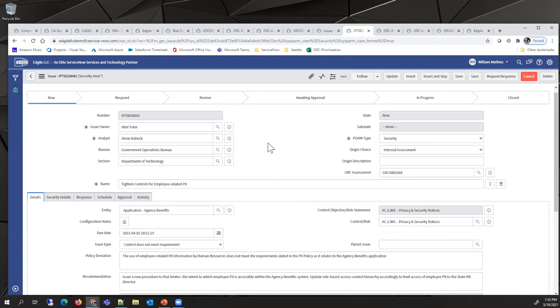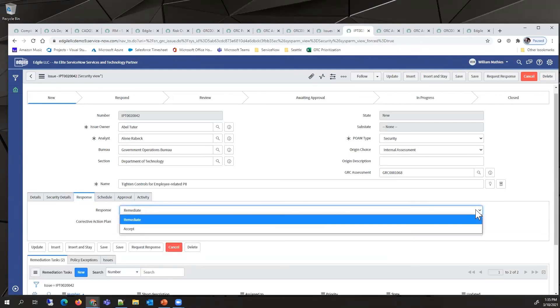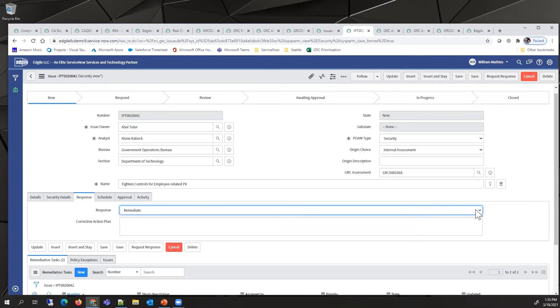It would be moved into the response phase, where the issue owner would have to decide whether to remediate or accept. If they accepted, this would result in either a policy exception or a risk acceptance.